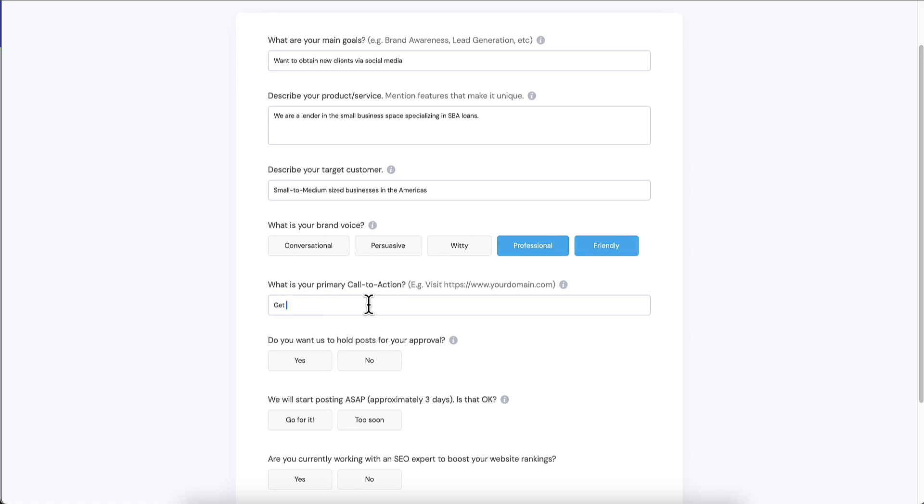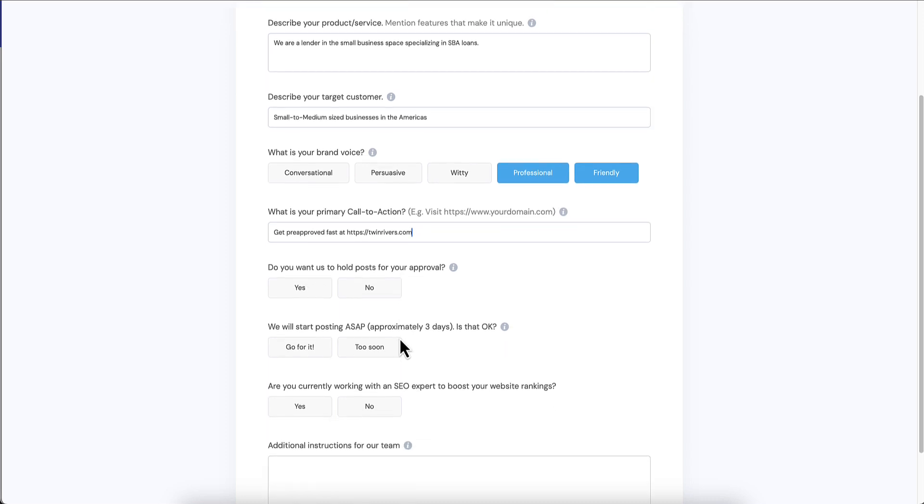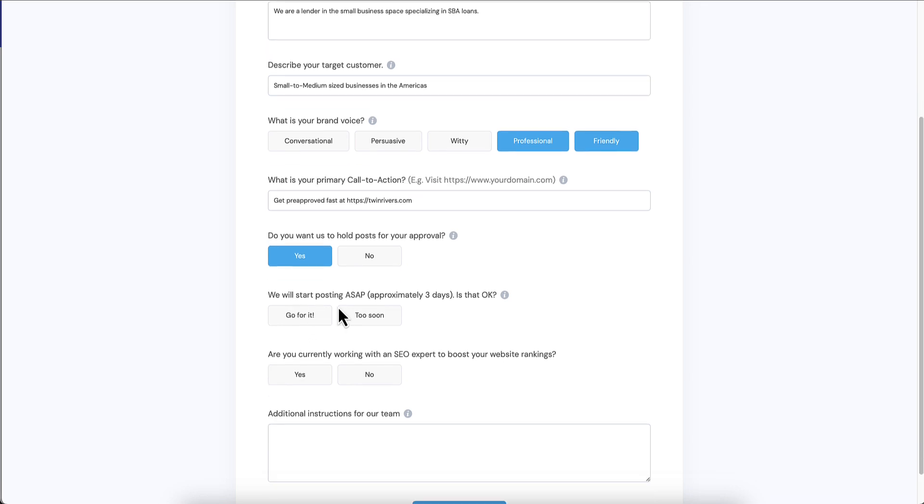Get pre-approved fast at TwinRivers.com. Do you want us to hold posts for your approval? I'm going to say yes. We will start posting ASAP, approximately three days, and this is configurable as well. I'll show you how to do that in a little while. They can either say go for it and start automatically in three days.